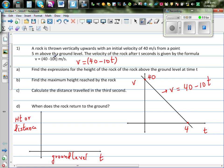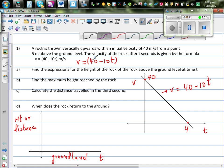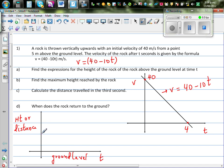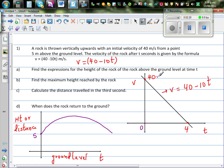Visually, this is a rock going up and then coming down. When time is 0, it is 5 meters above the ground and the velocity is 40 meters per second. At the maximum height, the velocity is going to be 0. These are simple things which will help you understand this question.